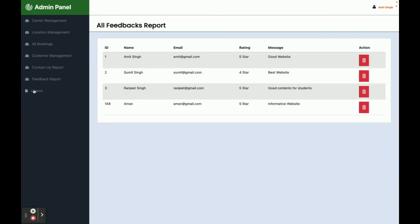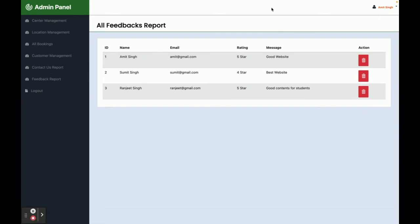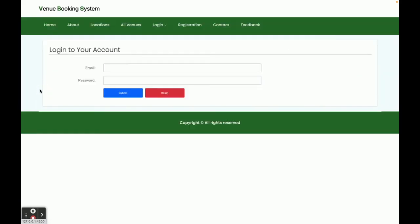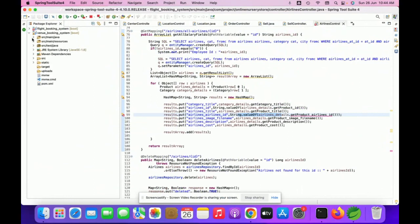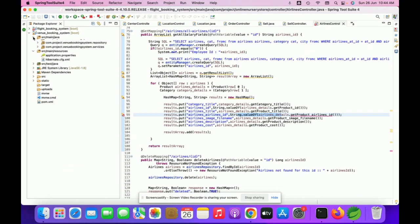This is the Feedback Report. If you want to delete any entry, just click the delete option and it will be removed. Once you click Logout, you will be redirected back to the home page.